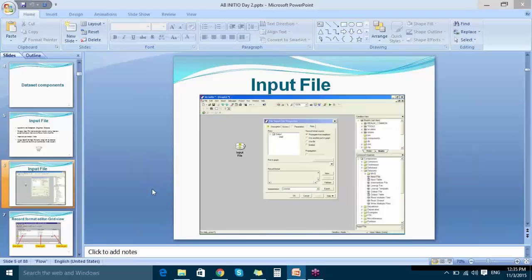Once you double-click the Input File component, you get the properties window. It has different tabs: Description, Access, Parameters, and Ports. In the Description tab, you provide the input file name along with its path and a label to identify it. When you insert a component into the GDE canvas, it will be marked with yellow color, indicating required parameters that still need to be addressed. Once you fill in all required parameters, the yellow markings disappear and the component is ready to use.